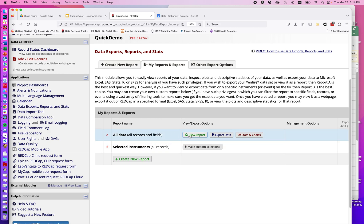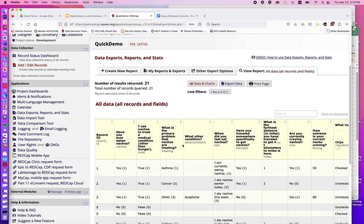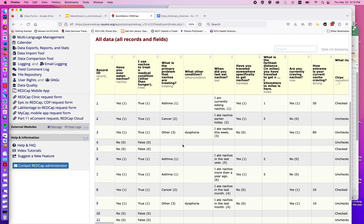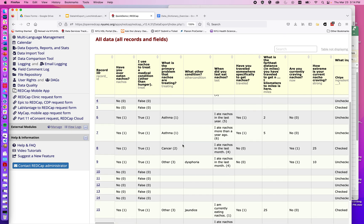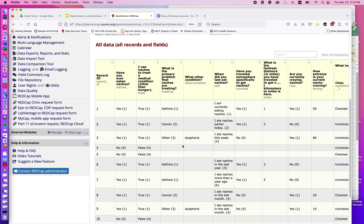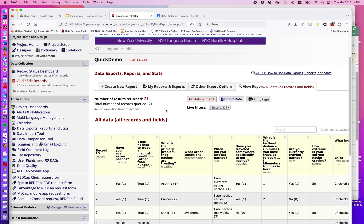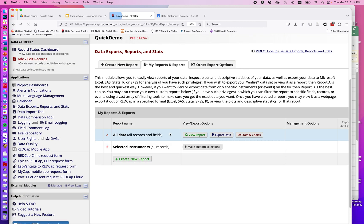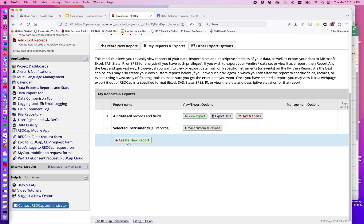For example, if I click on 'View Report of All Data', we can see a table of all the data we have collected so far. Going back, we could also create a custom report that limits based on certain criteria in our table of data.